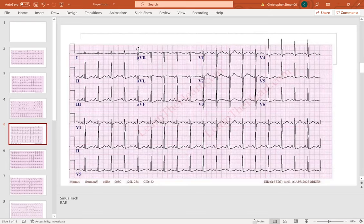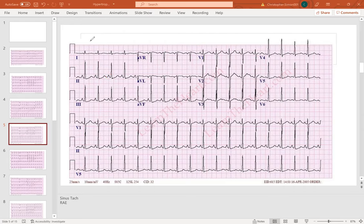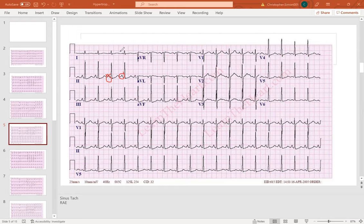Next EKG: sinus tachycardia. P-waves greater than 2.5 millimeters — right atrial enlargement. Remember to use 2.5 millimeters, not 3 — if you use 3 you'll miss some cases. The P-waves are not wider than 0.12 seconds so no left atrial enlargement. Right atrial enlargement: look at lead II only, P-wave greater than 2.5 millimeters in height. Left atrial enlargement: you care about both lead II and V1.